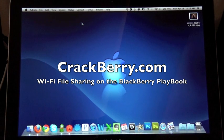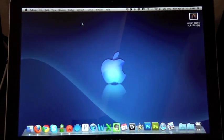Hi everyone, Adam Zeiss here for CrackBerry.com. I'm just going to check out real quick the Wi-Fi file sync on the BlackBerry PlayBook.